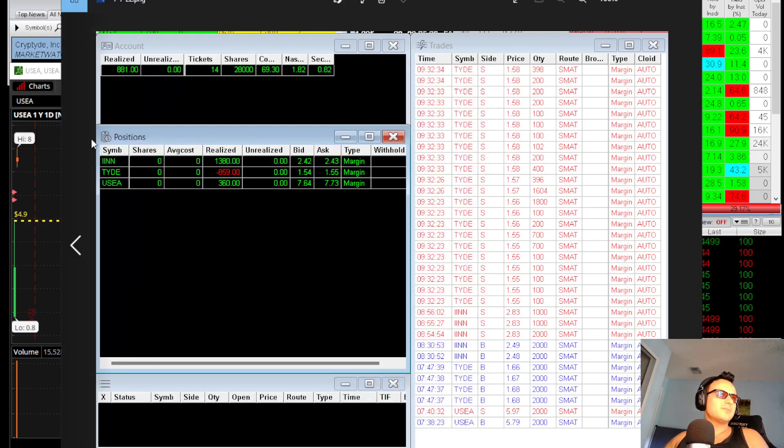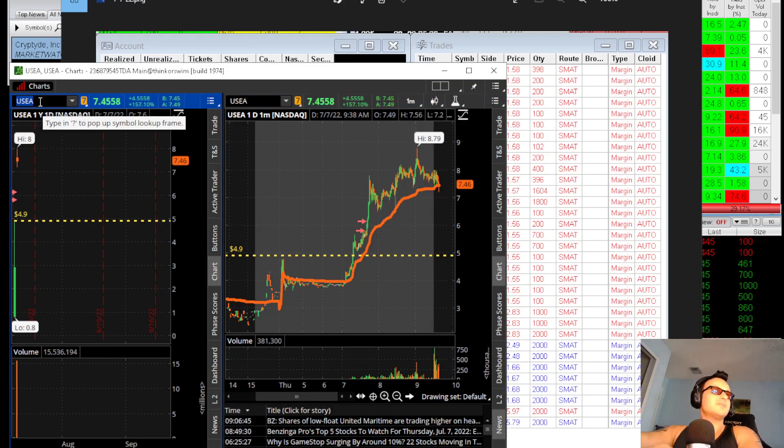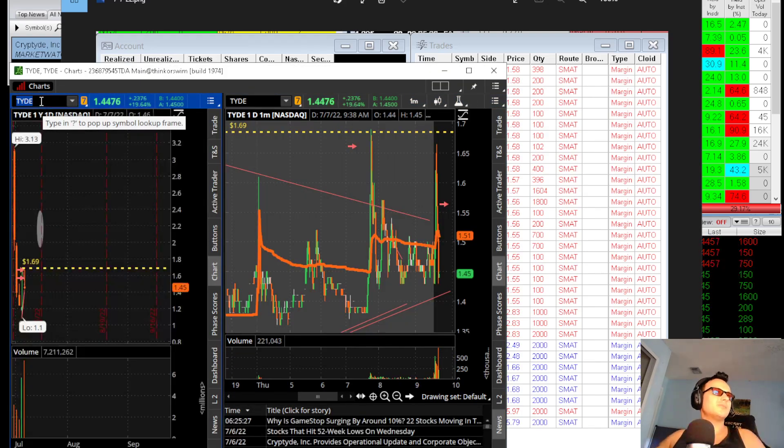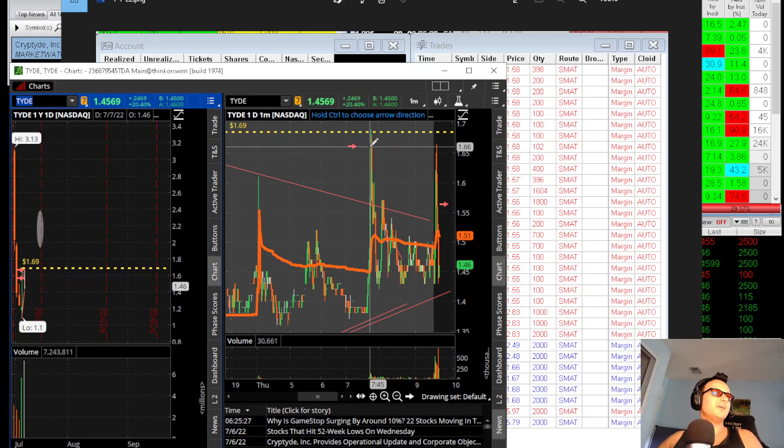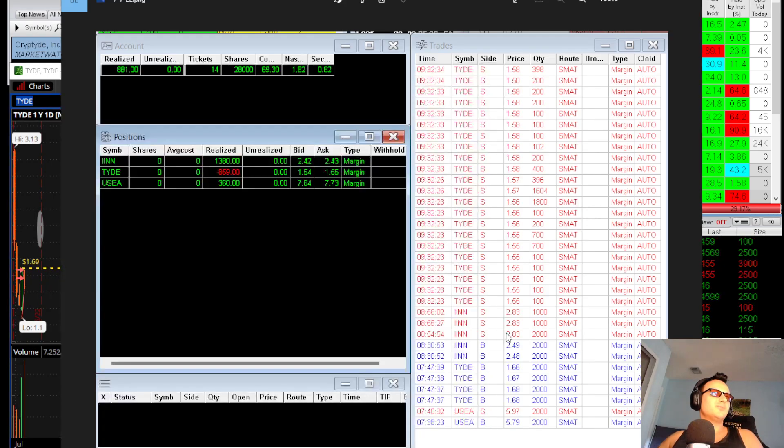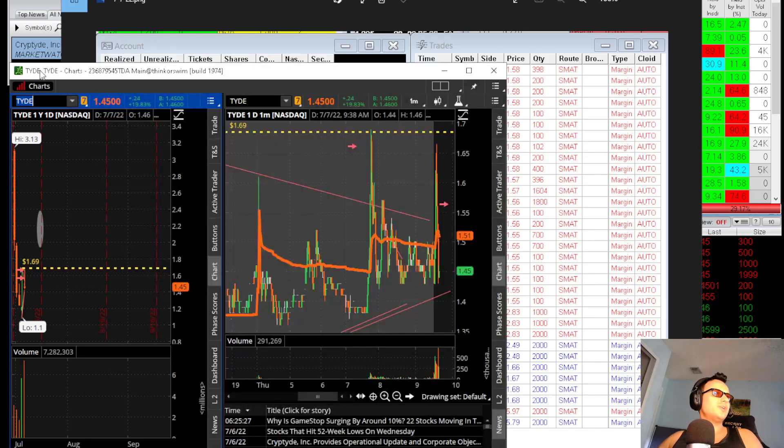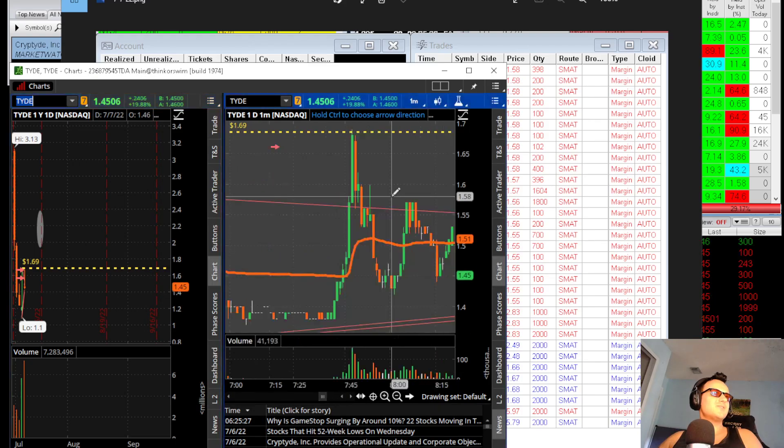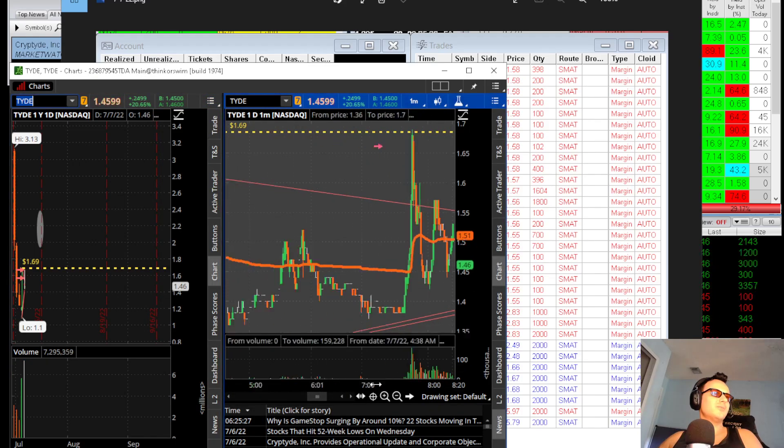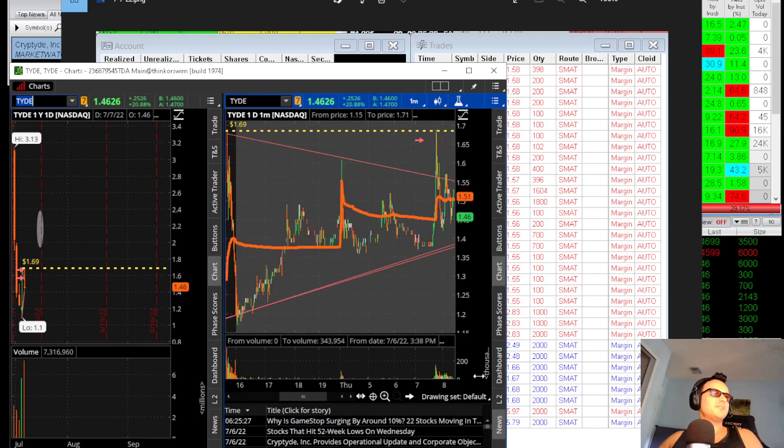Then I bought TIDE, and I was sitting with an empty bag from over here, which was a higher position than I was comfortable with. It ended up being 8,000 shares, and that is just too high of a position for me.